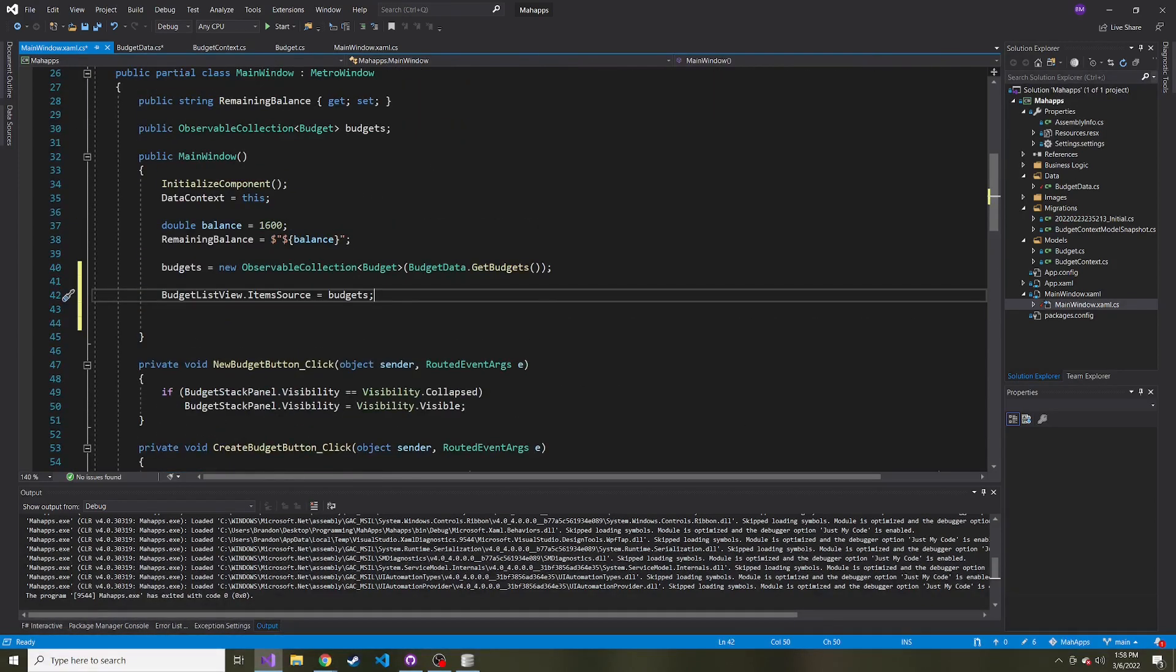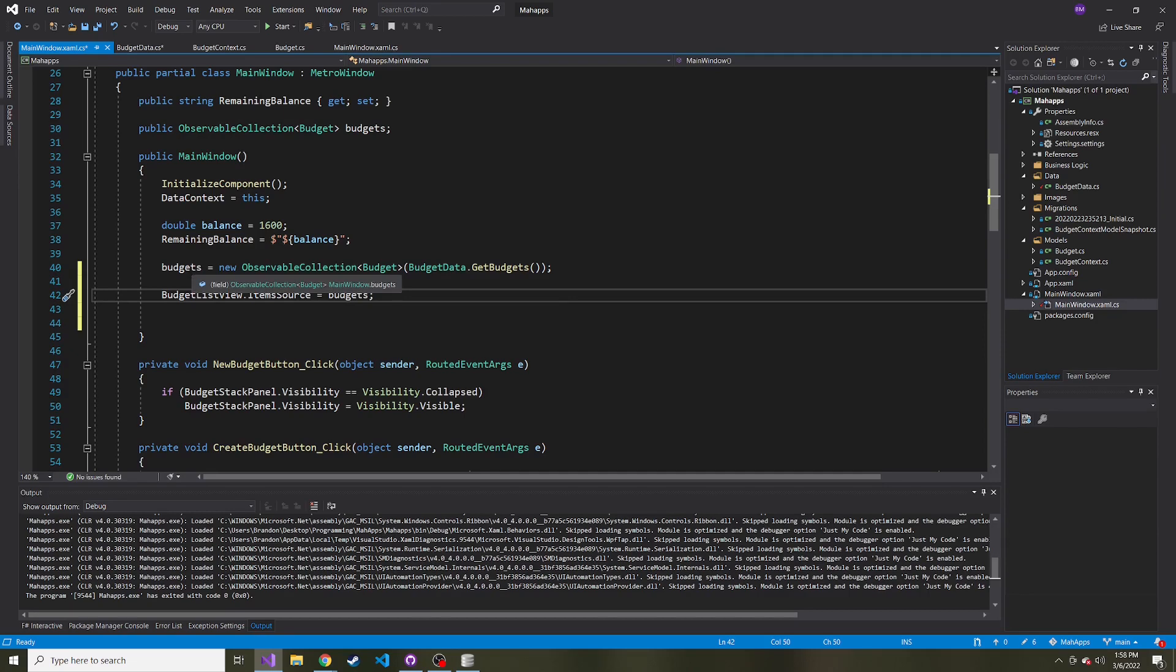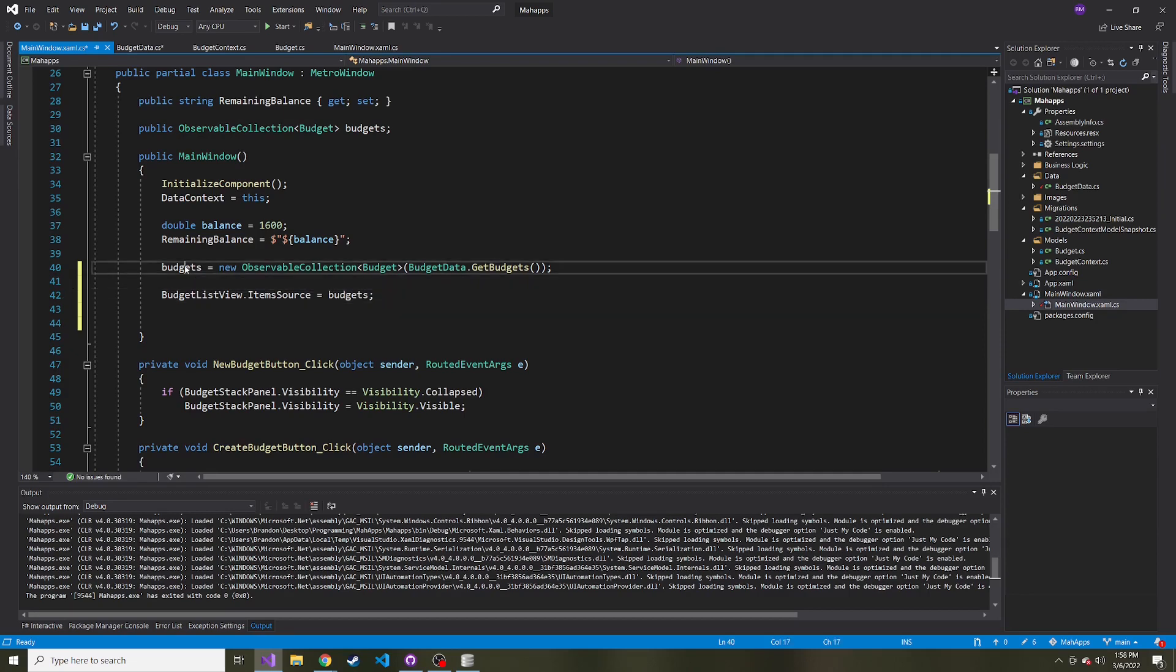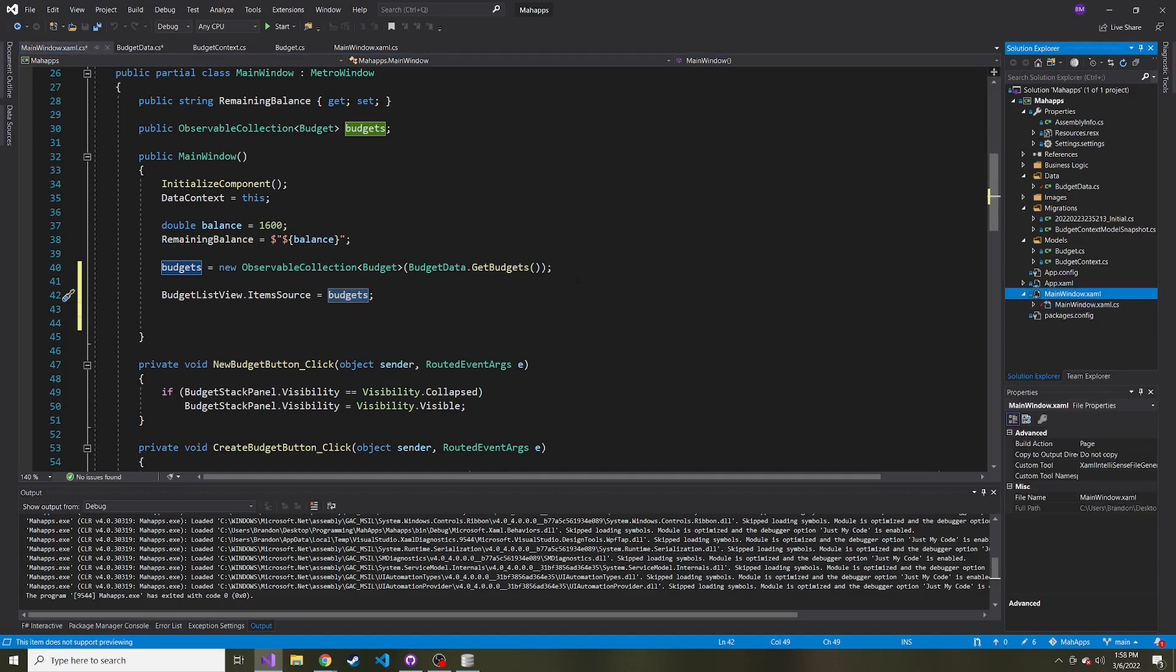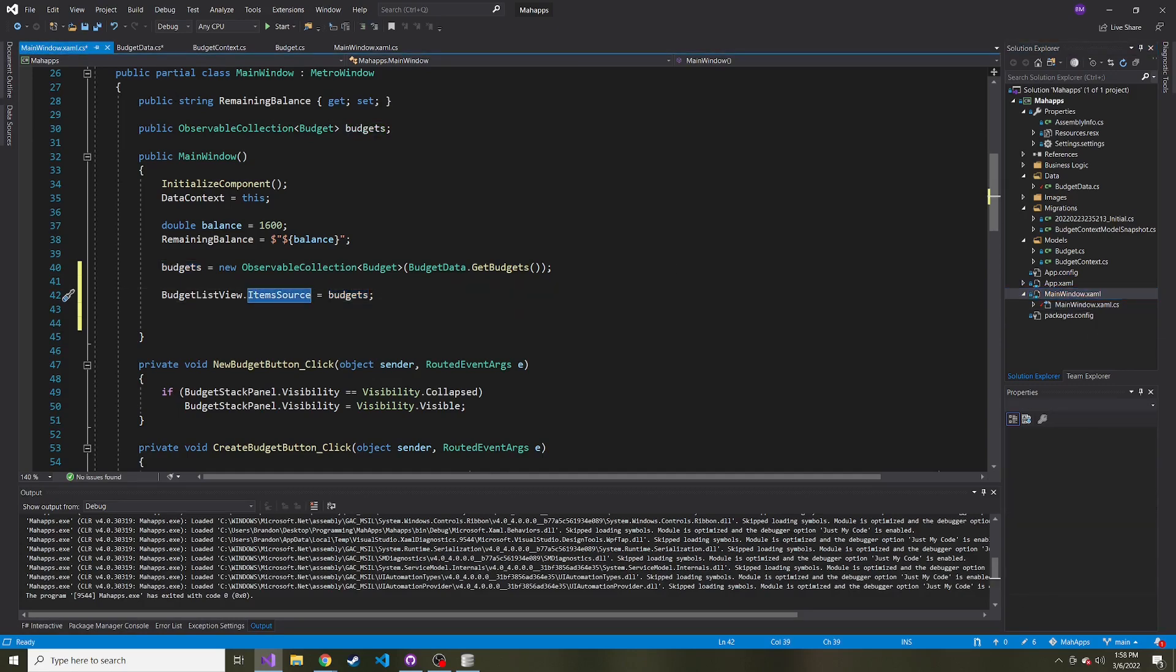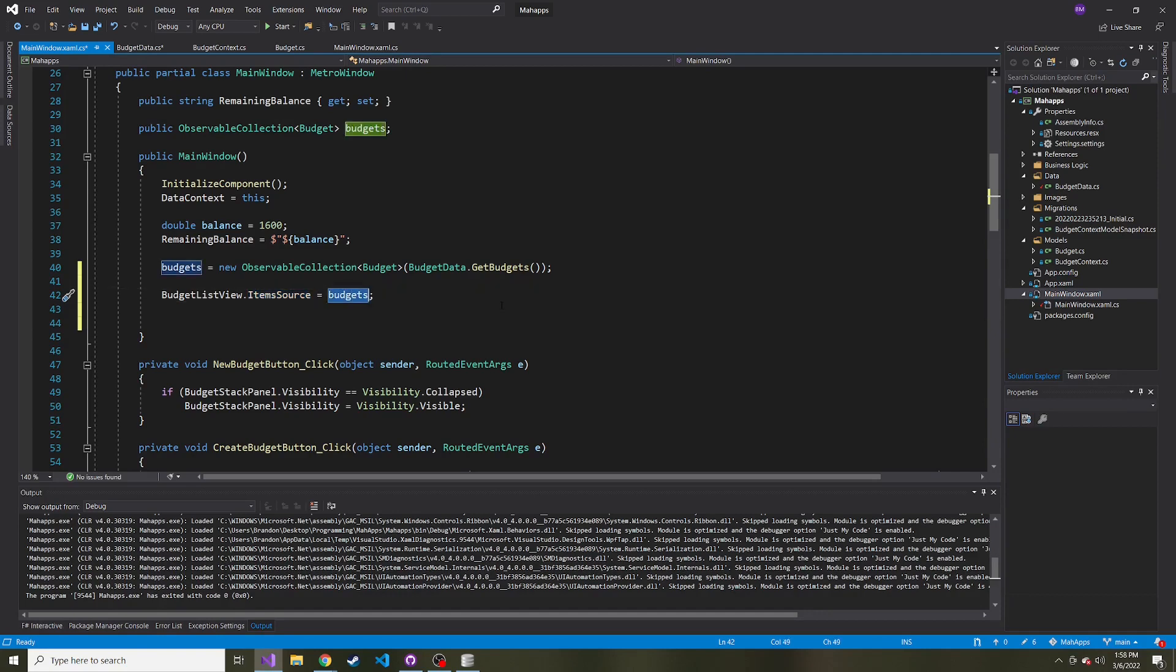Lastly, we want to set BudgetListView.ItemsSource to this budgets observable collection, like we did when adding a new budget. This will grab all budgets from the database, set them in the ObservableCollection called budgets, and tell the ListView in the XAML that its data source is this budgets ObservableCollection.